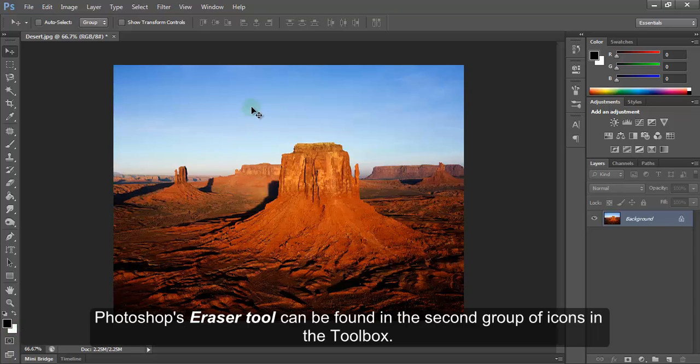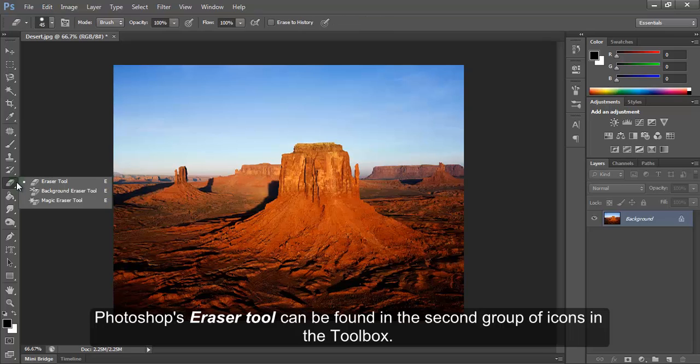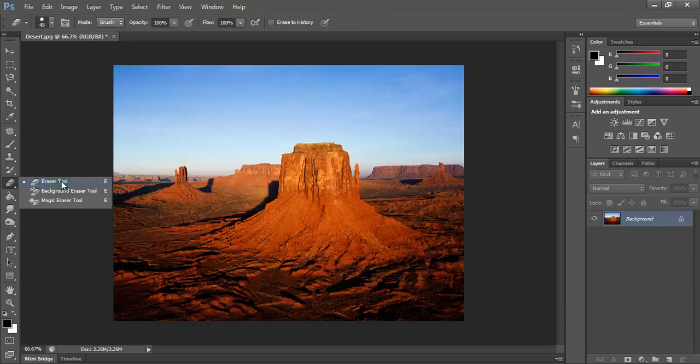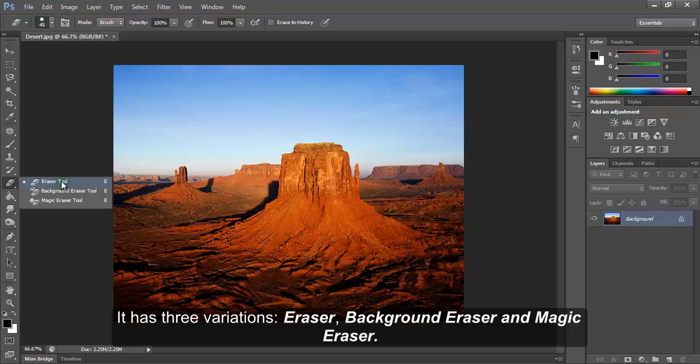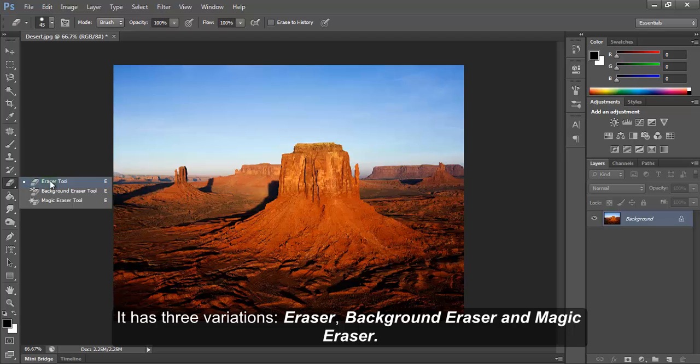Photoshop's Eraser tool can be found in the second group of icons in the toolbox. It has three variations: Eraser, Background Eraser, and Magic Eraser.